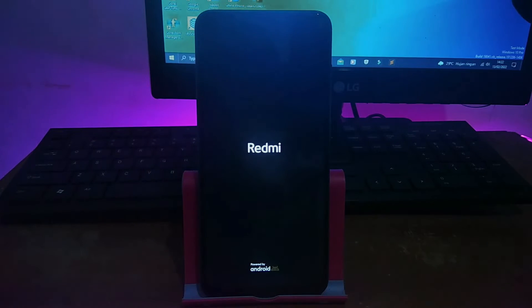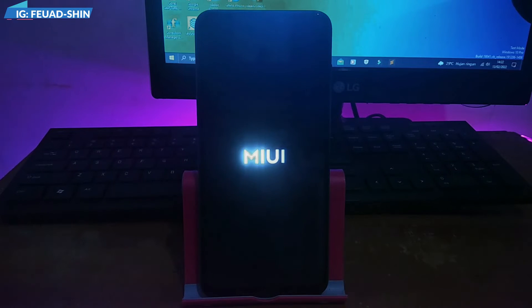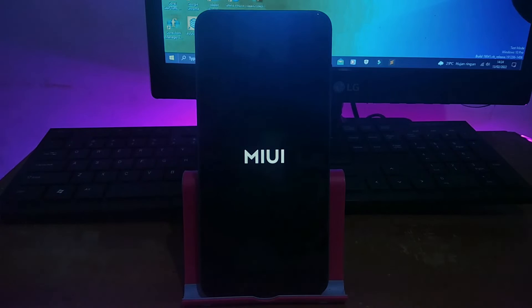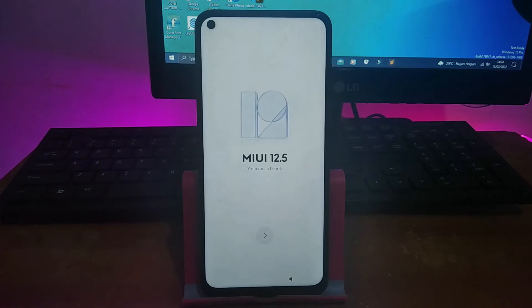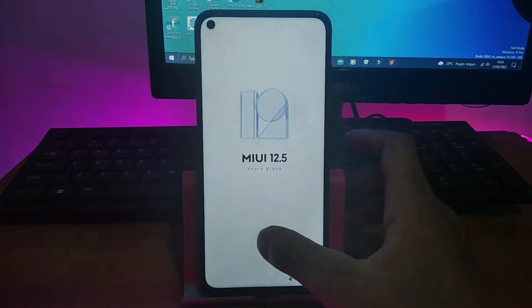Kemudian setelah selesai, kalian langsung Reboot System saja. Setelah reboot system, tahap penginstalan sudah selesai, kalian tinggal nunggu hasilnya apakah berhasil atau tidak, butuh format data atau tidak. Kalau misalkan butuh, kalian harus format data terlebih dahulu. Tapi saya di sini tidak butuh, saya berhasil tanpa harus format data terlebih dahulu.